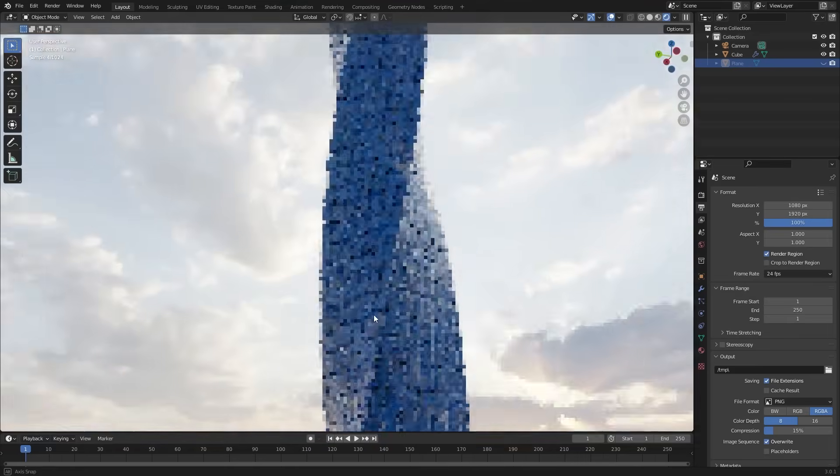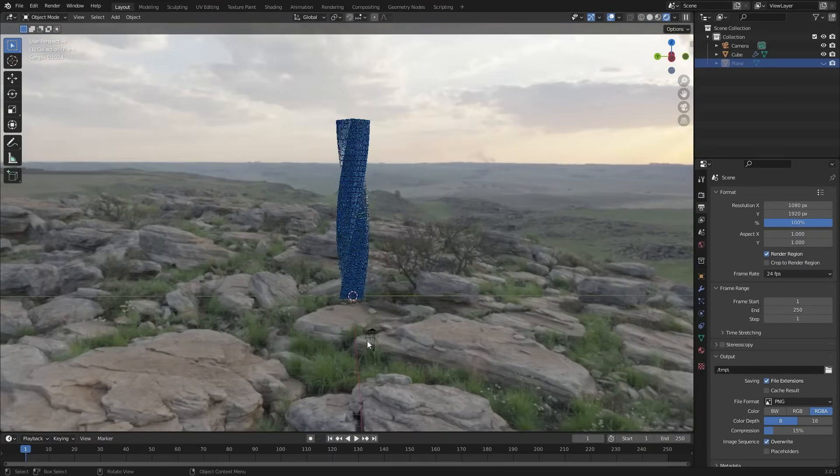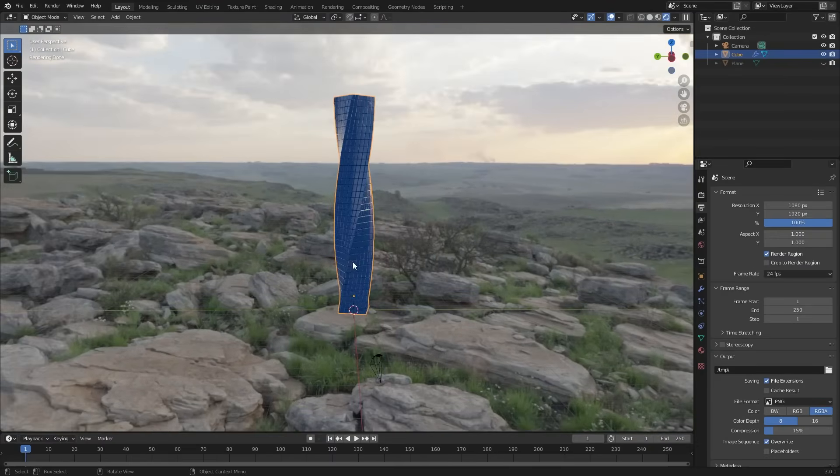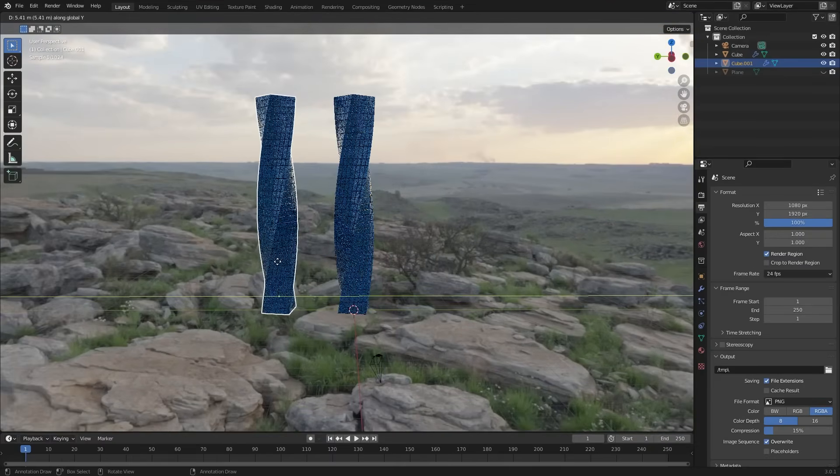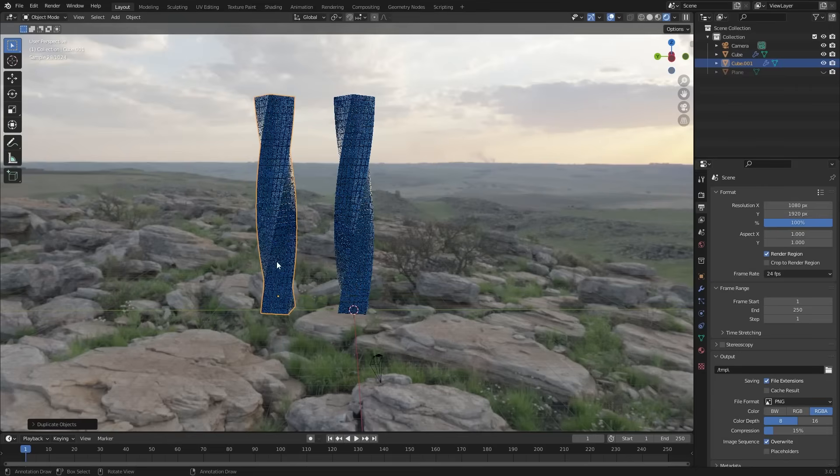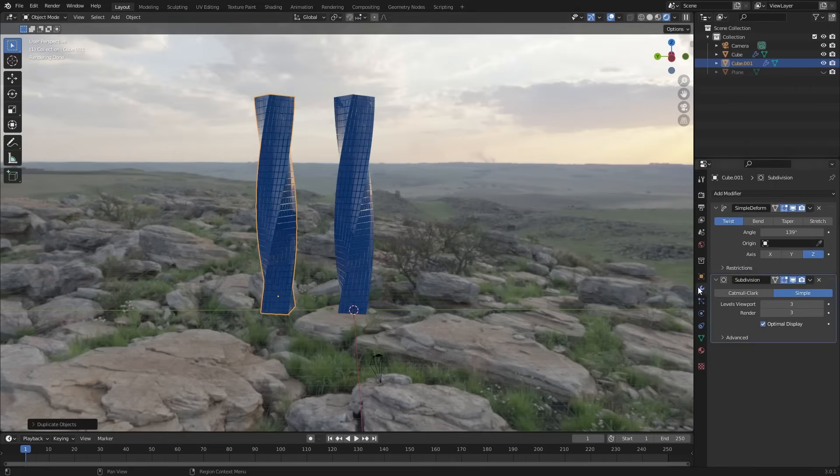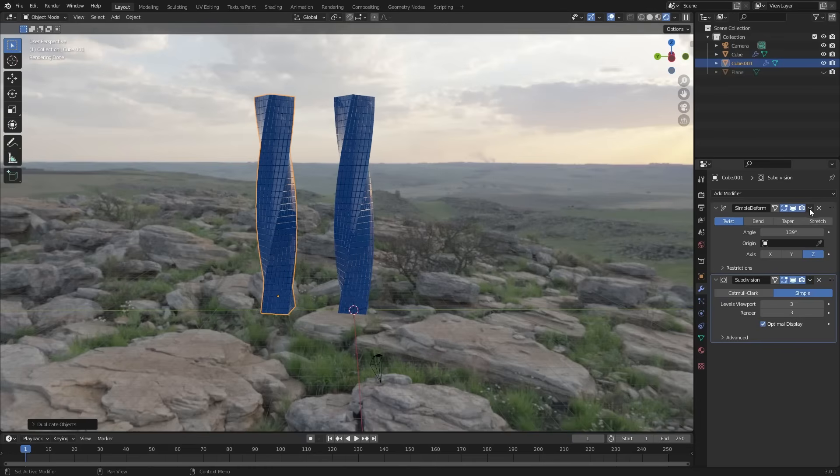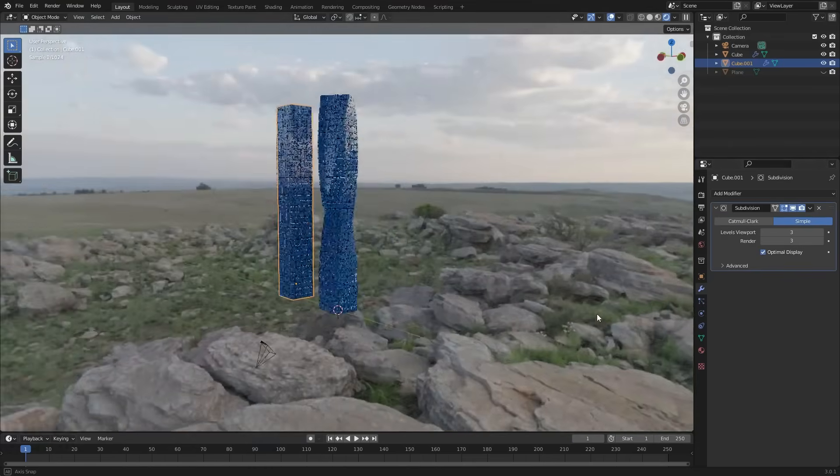Let's add another model without the twist. Select the model. Shift d to copy. And place it next to it. Remove the simple deform modifier.